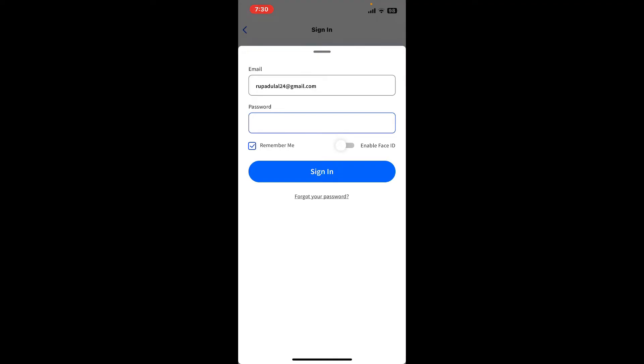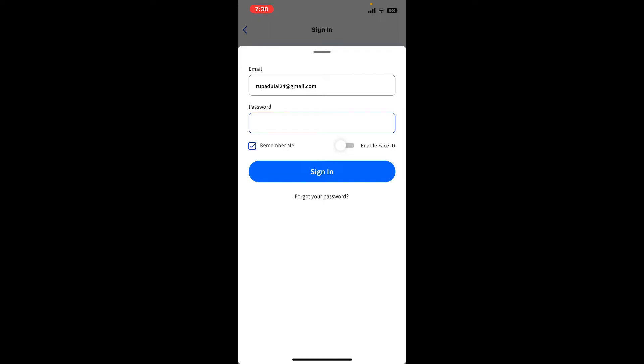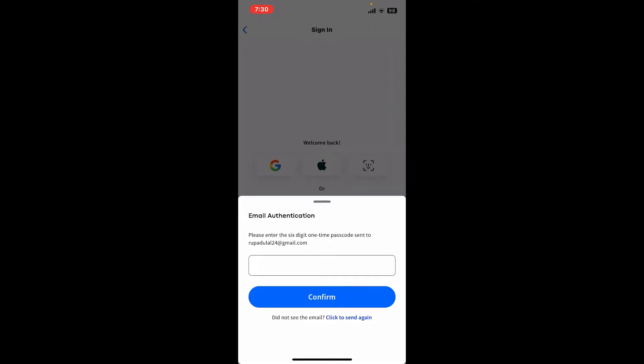...or if you trust the device, you can tap on the 'Remember me' box. But if you're using a public or shared device, leave the box unchecked. Finally, tap on 'Sign in' to log into your account.